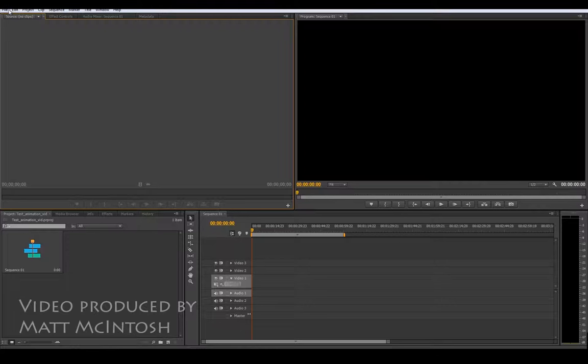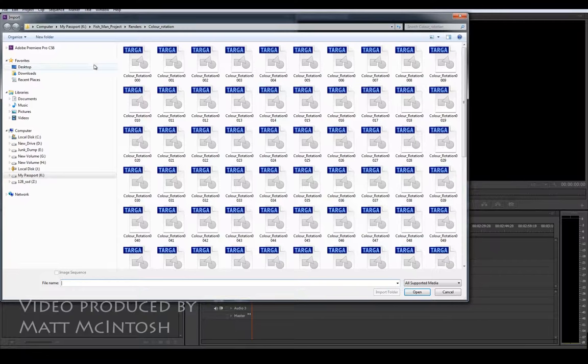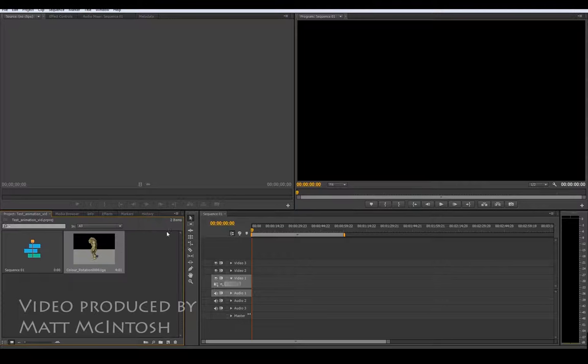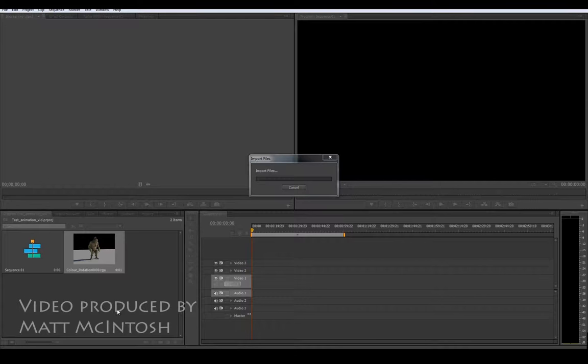Okay so the first thing that we need to do is look at importing in some image based stuff. So you've been rendering it out, if you tick this little box as an image sequence it will bring in every single frame that relates to that render. So it will make it as a video.